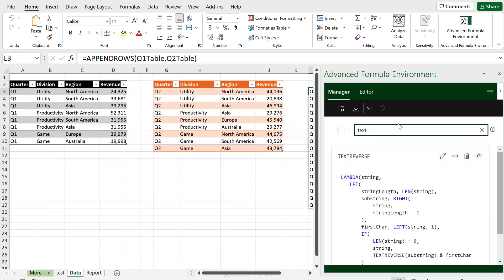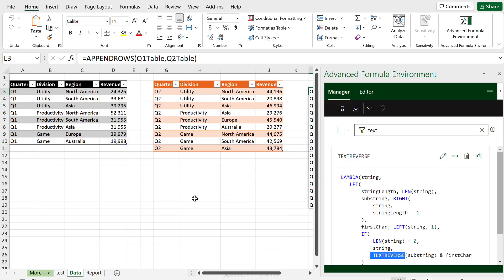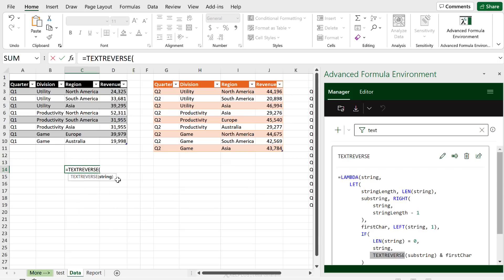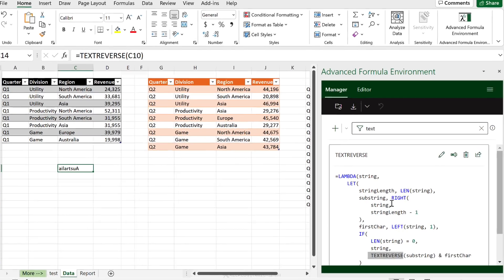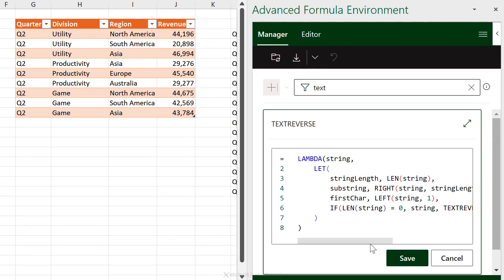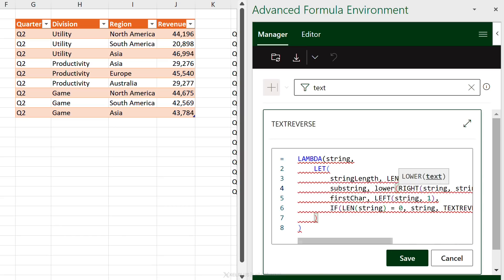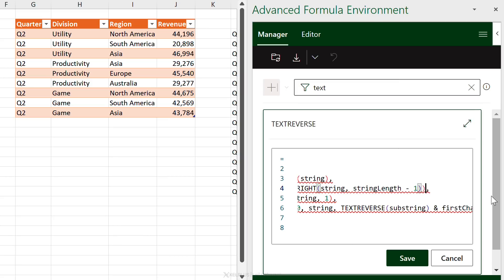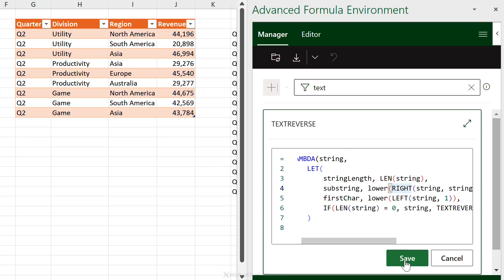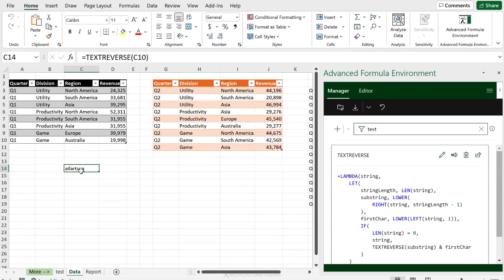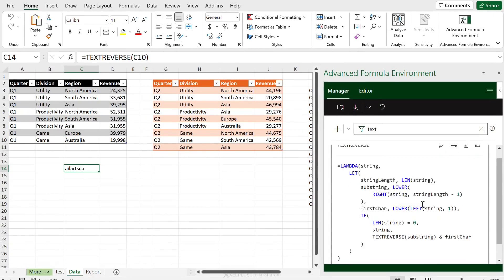It's a great way to learn lambdas. Let's look at TEXT_REVERSE — it's a recursive lambda that references itself by name. It's so much easier to write and read recursive functions here than inside Name Manager. Testing it with 'Australia' reverses the text correctly. I can also edit it — for example, wrapping the substring and first-character references inside LOWER functions to make the output lowercase. Saving and syncing updates it automatically.